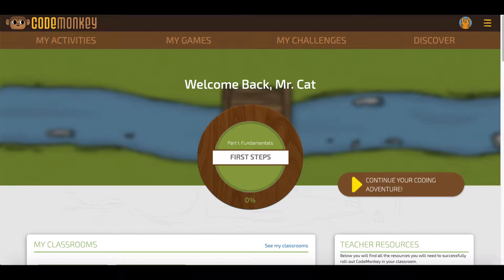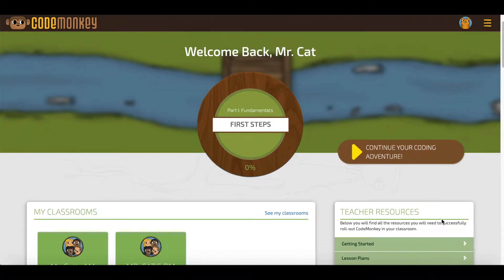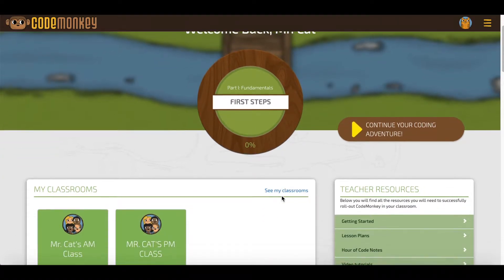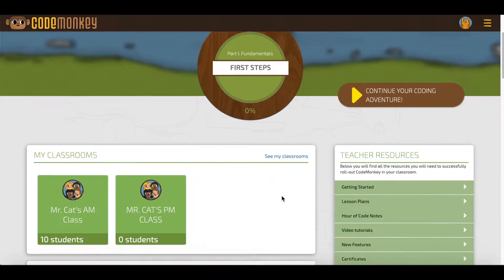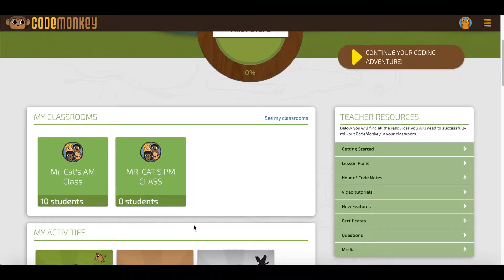Hi and welcome to this video on how to add students using a class code. First, you will need to share your classroom code with your class. To do that, click on the classroom that you want your students to join.